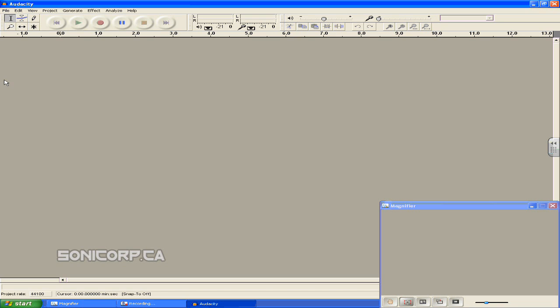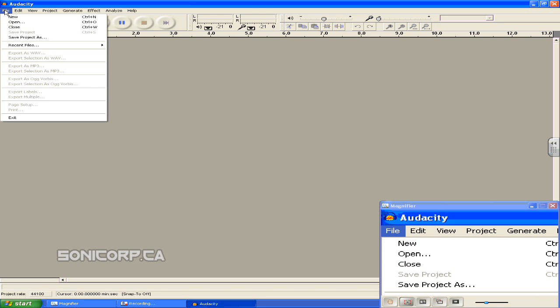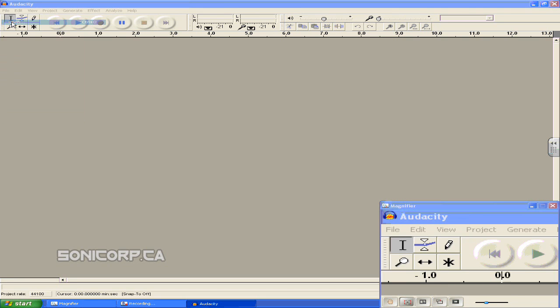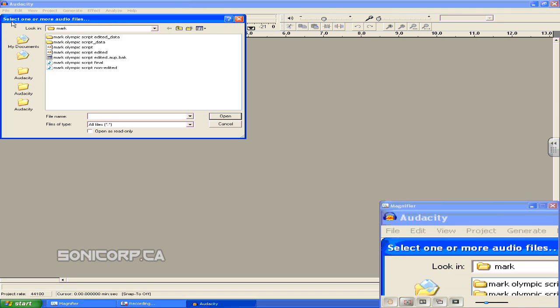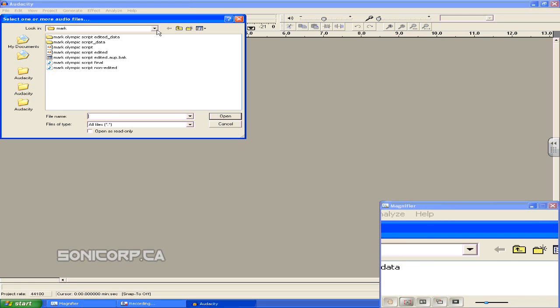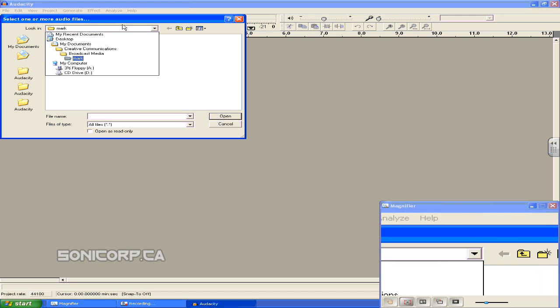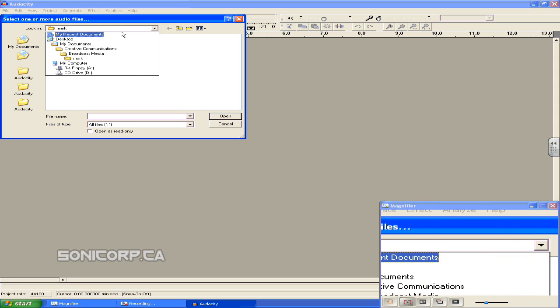So the first thing you need to do is open up the Audacity file of your recording. So go to file which is in the top left corner and click open. Next a window will appear on your screen. Click the drop down menu located at the top of the window beside the words look in.